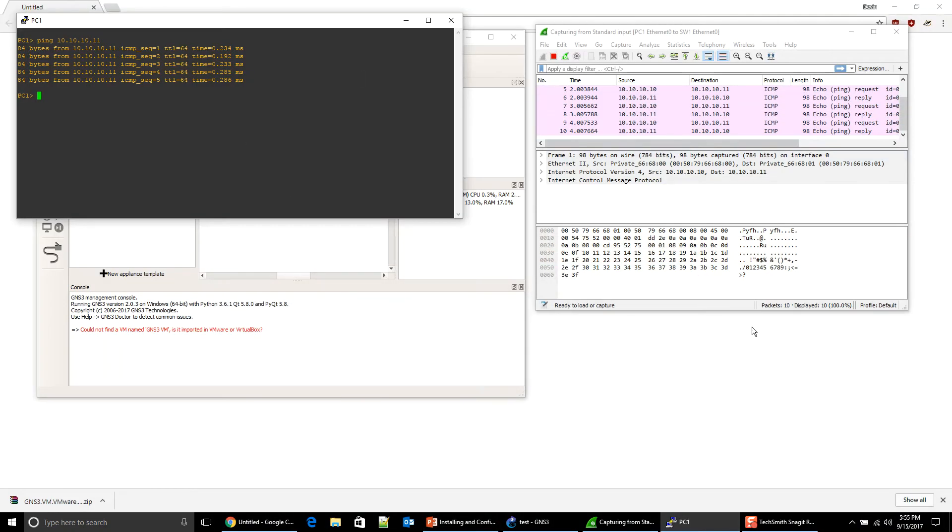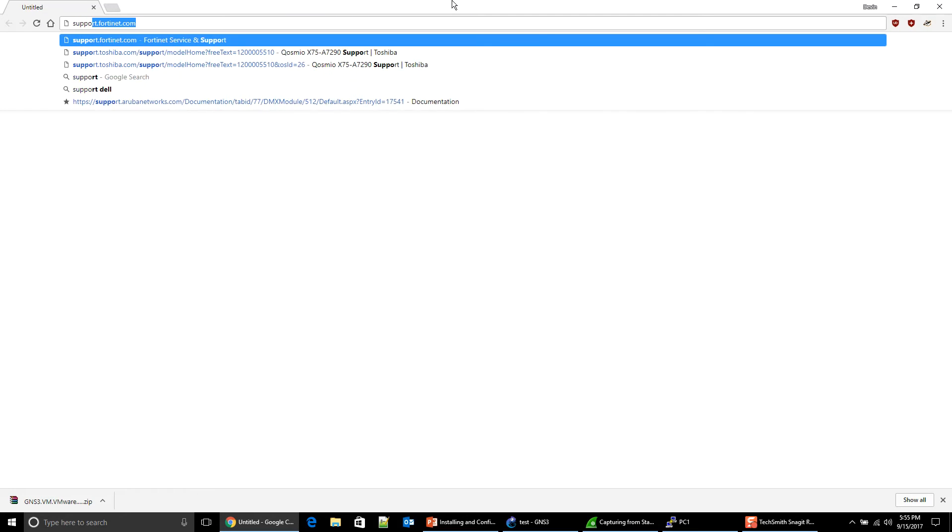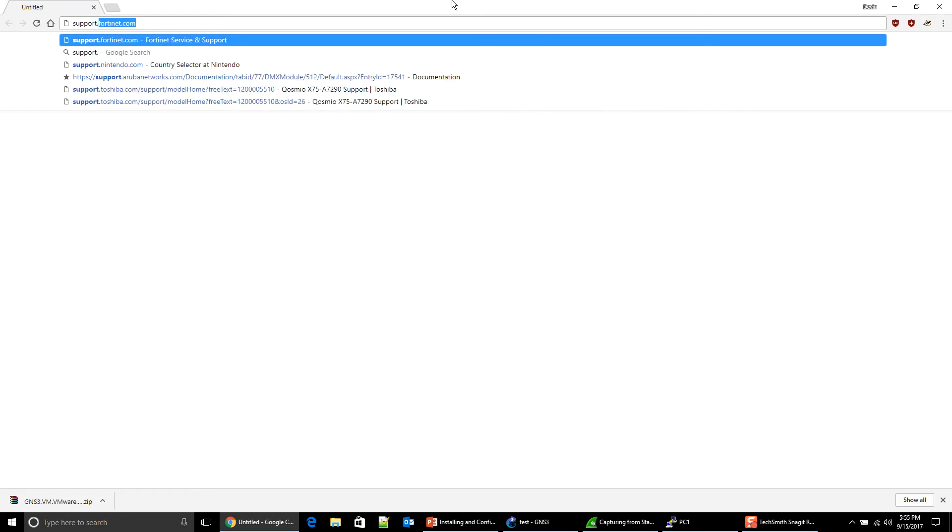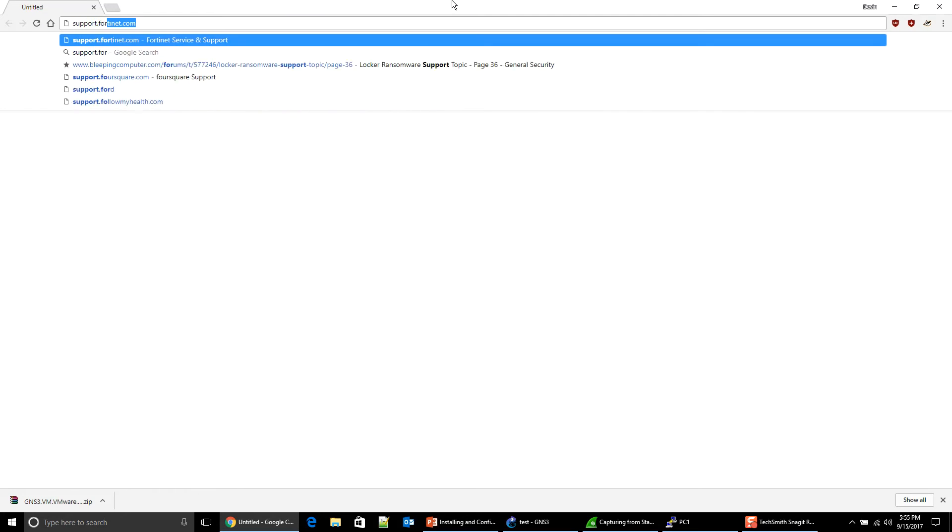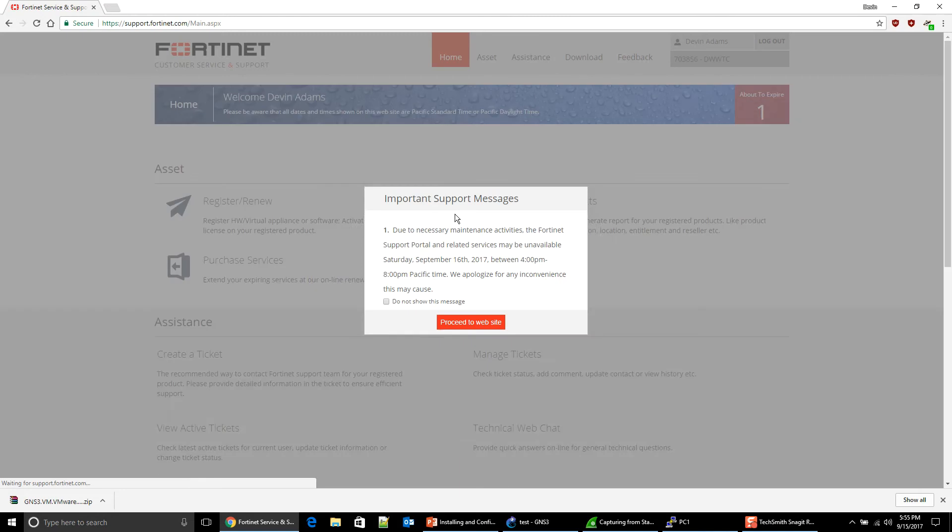I actually am right where I left off in the last video. But here we're going to go to the Internet. Support.Fortinet.com. So once again, if you have one support contract with one Fortinet device, you have access to all of their VMs, not just the FortiGate.